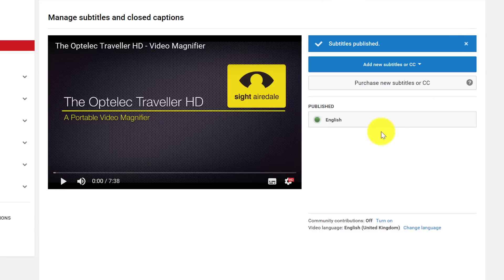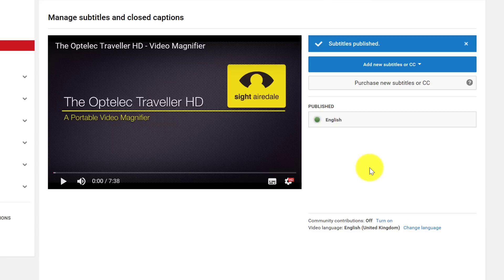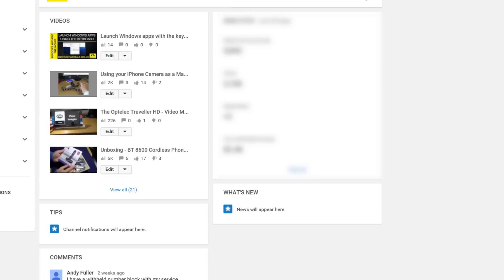And we can see now YouTube has published the subtitles. So now if I click back onto my dashboard and I click onto the video.